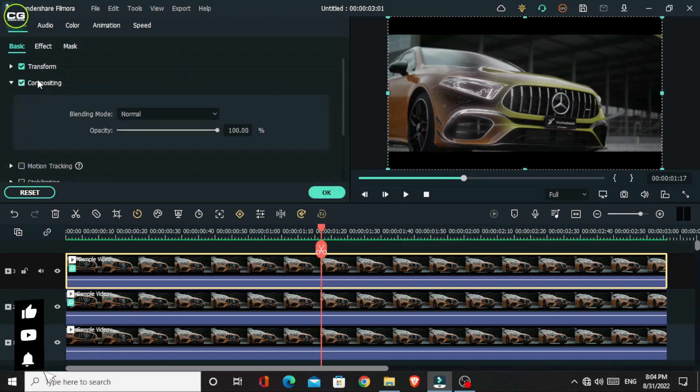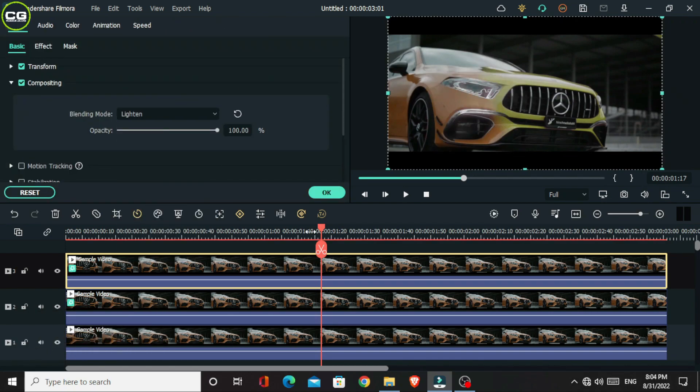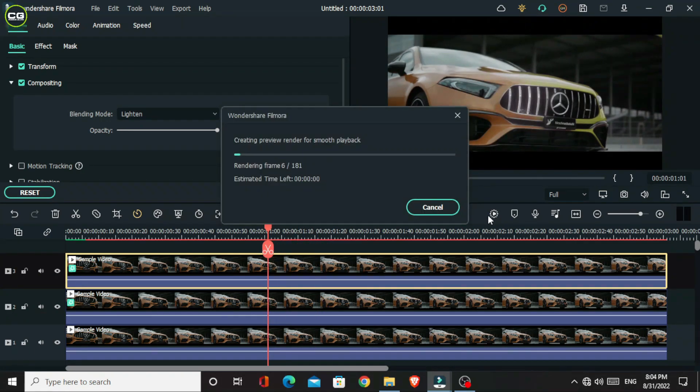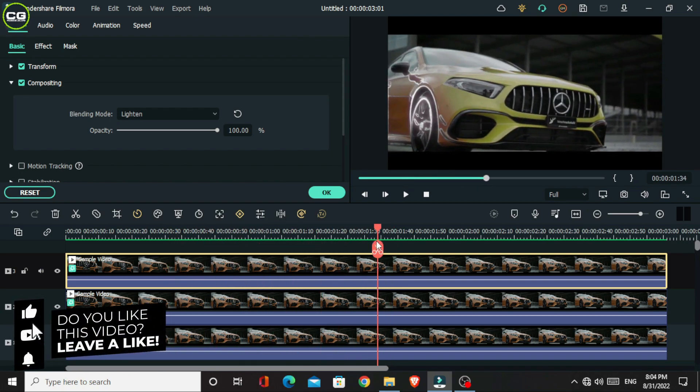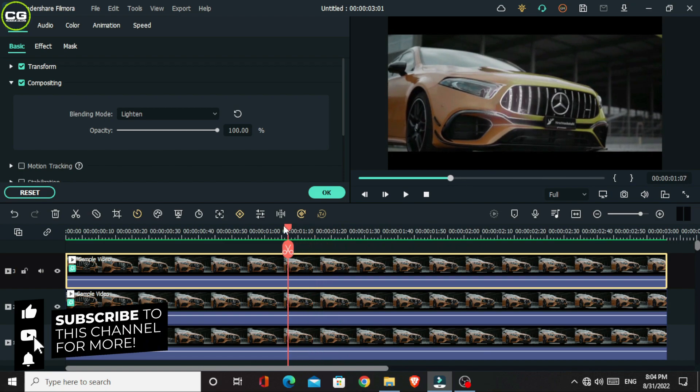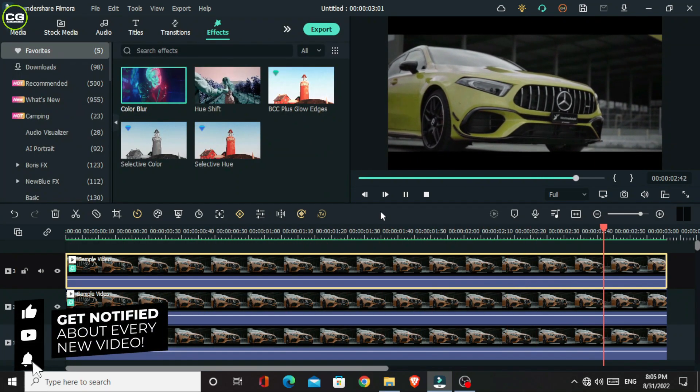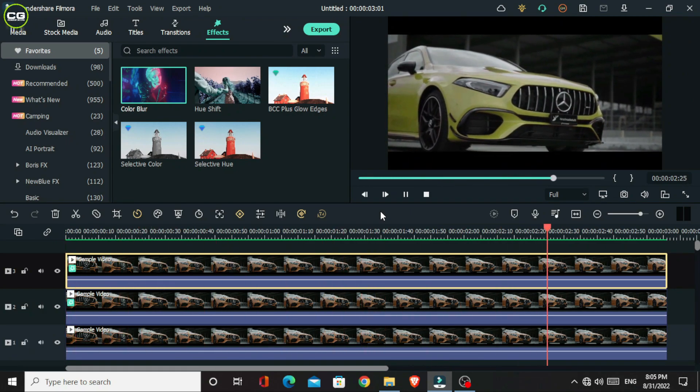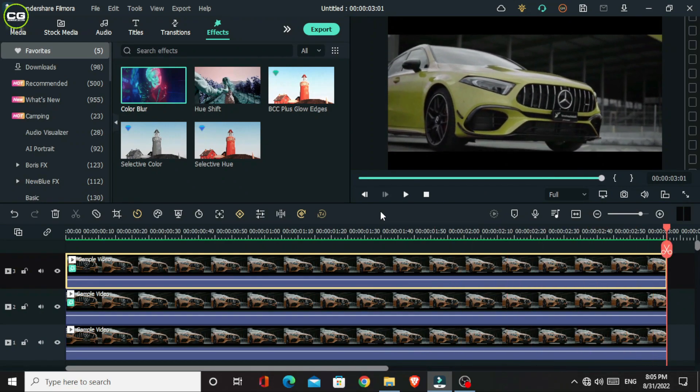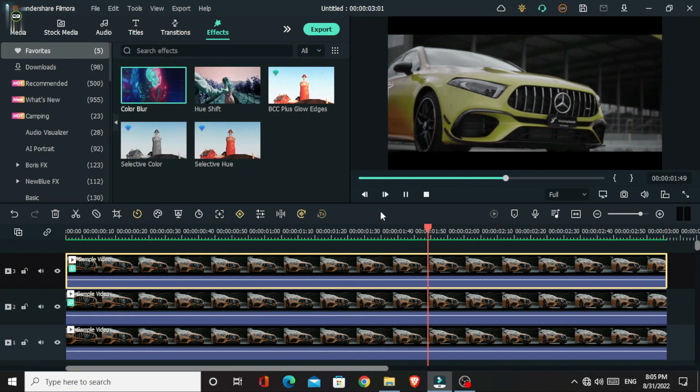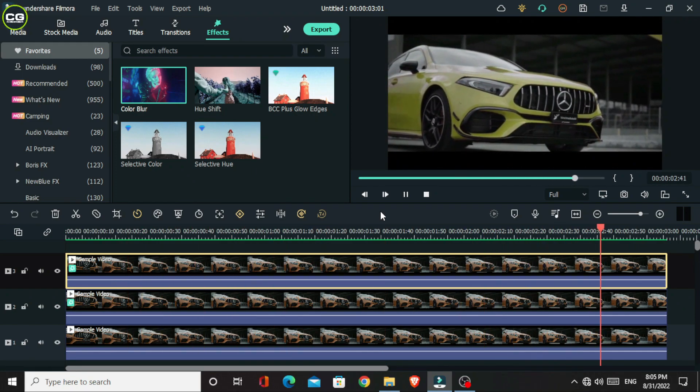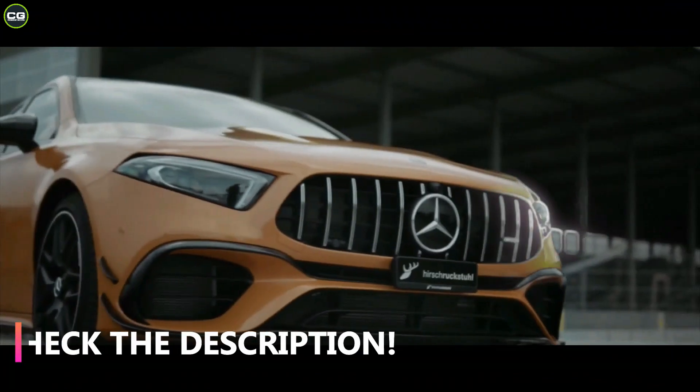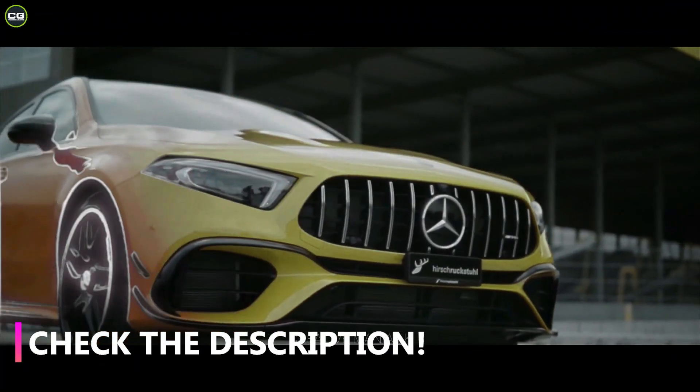Then select this layer and change the blend mode to lighten. Okay guys, our animation is done. Let's see how it looks. Okay guys, this is how to make an amazing color changing animation using Filmora 11. So if you want to check out more details about Filmora 11, I put all information in the description.